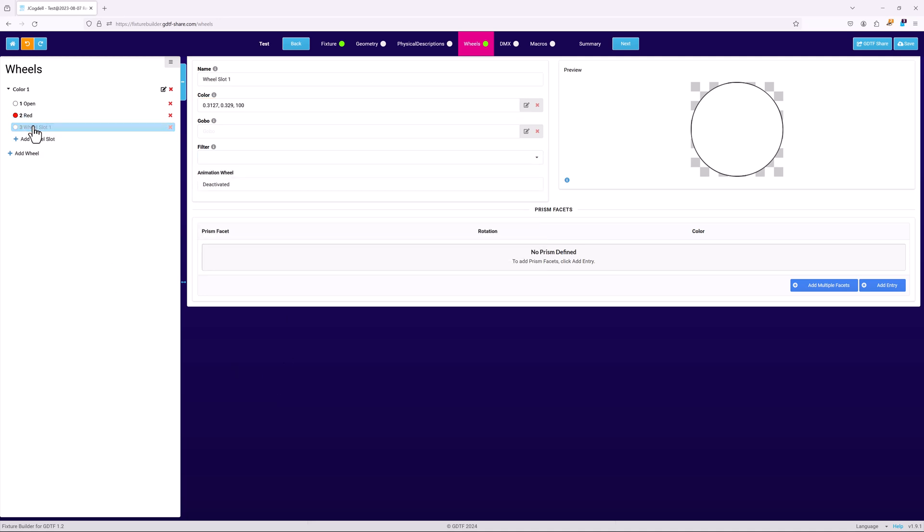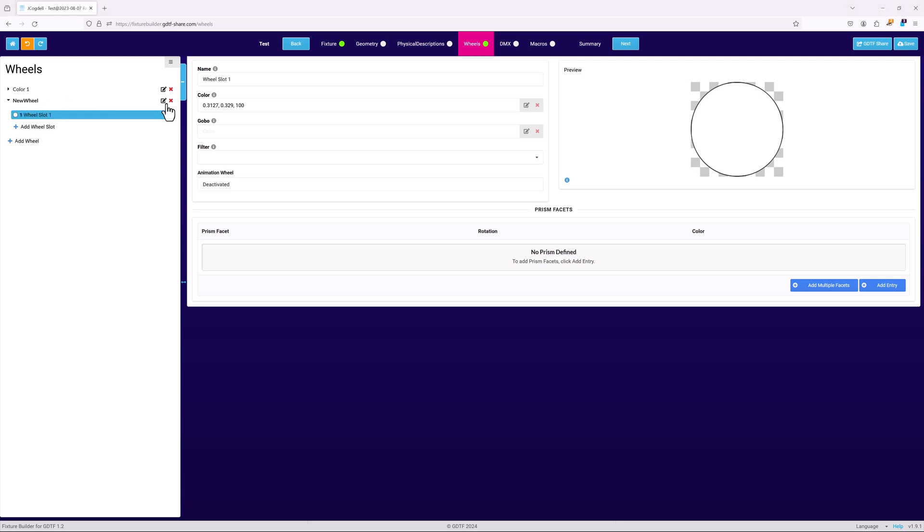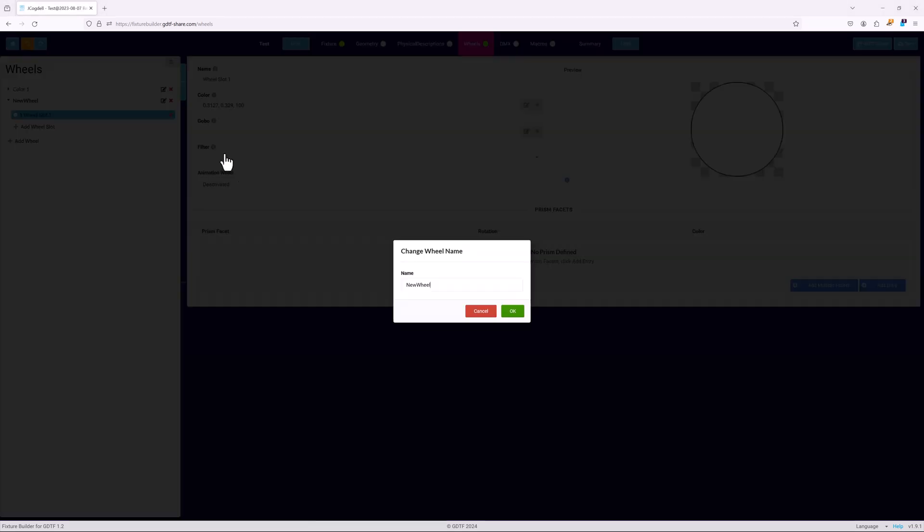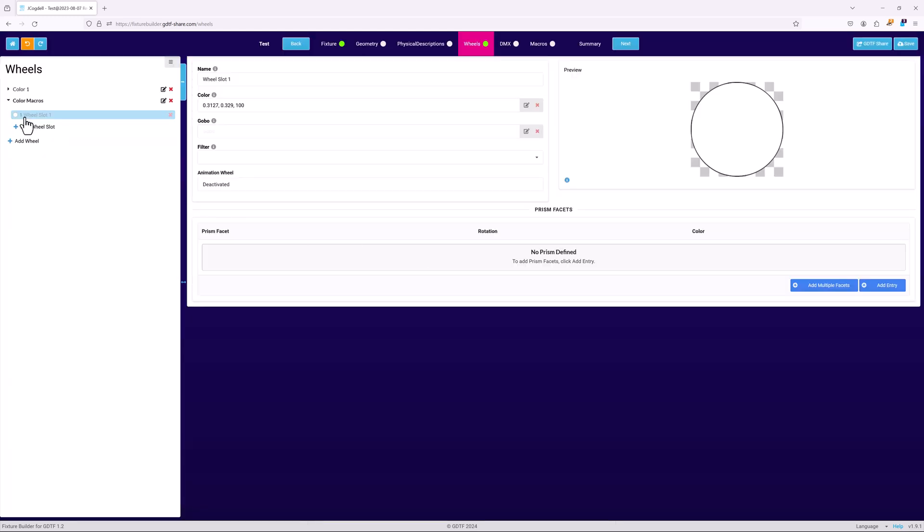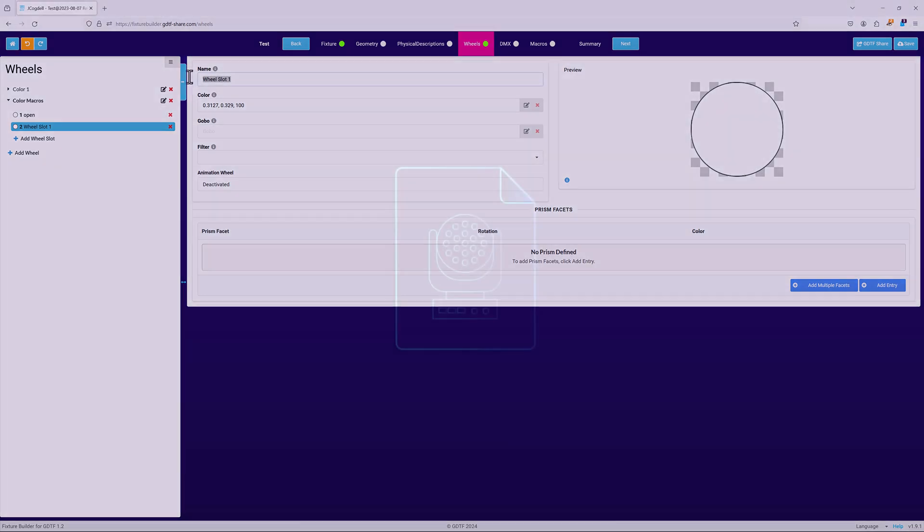Repeat this process for each slot in the wheel. Another possible type of color wheel is a virtual color wheel. This works in the exact same fashion as a physical wheel. Each slot defines either a color macro function, or an individual color setting in the fixture's RGB or CMY mixing system. Again, the order of the slots in the wheel defines how you will later link the slot to a specific channel set.